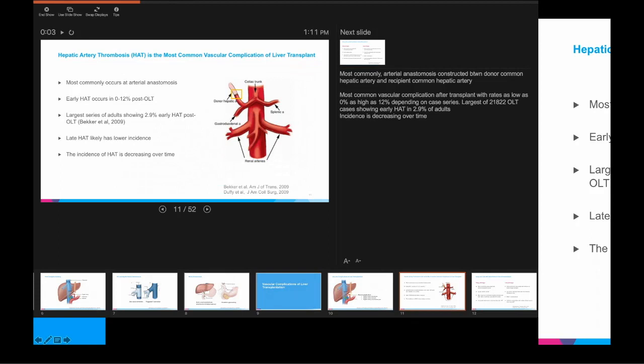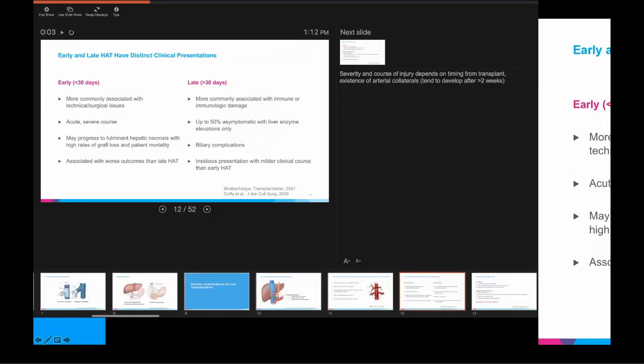Why this incidence is decreasing is not entirely clear, but I suspect it is related to technical factors, surgeon experience, and experience with pre- and post-transplant care at large transplant centers. There is a distinct clinical difference between early and late hepatic artery thrombosis — a theme you'll see through many of the complications I'm going to discuss.